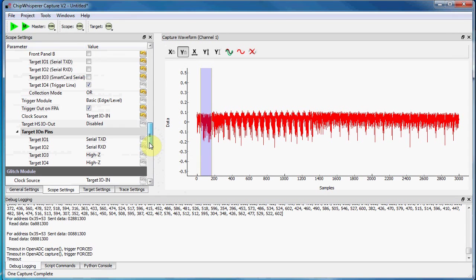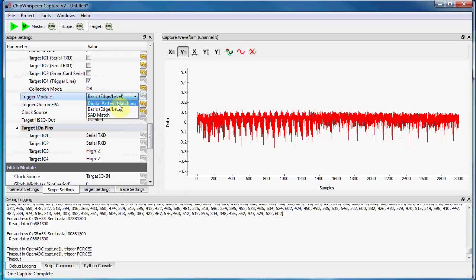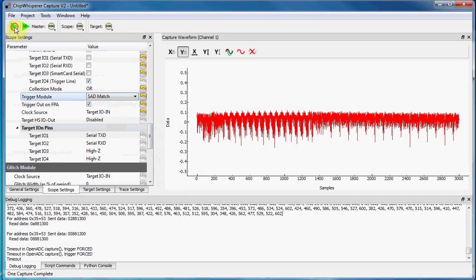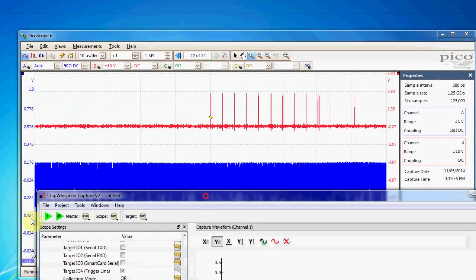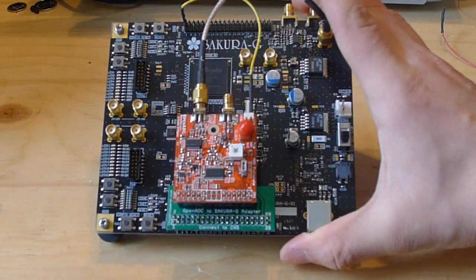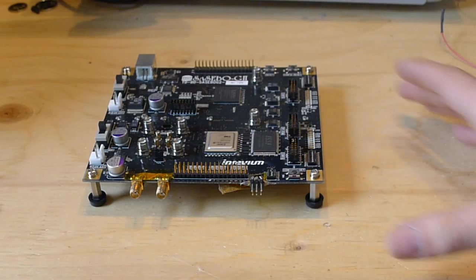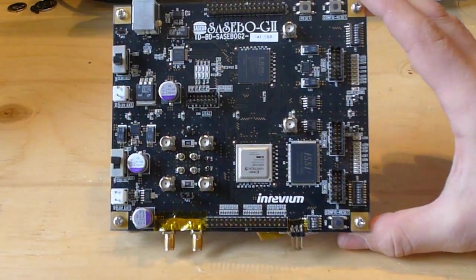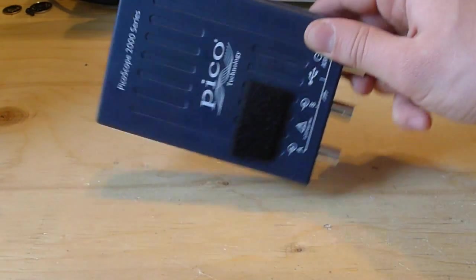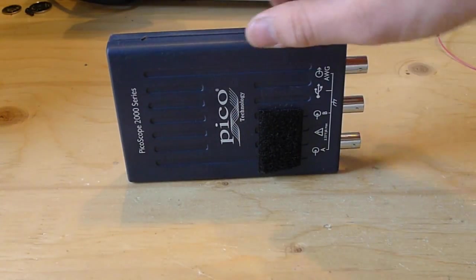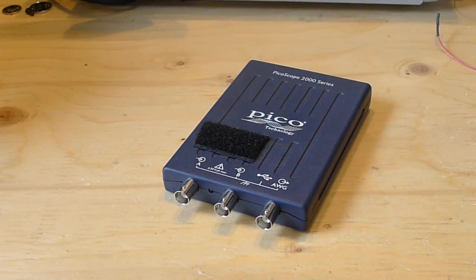And you can even trigger based on a pattern in the analog waveform. Because the whole system is open-source, you can use other FPGA boards - Sasebo W, these are other boards used in the research environment. And you can do the capture instead with something like this $160 USB oscilloscope. So thanks for checking it out.